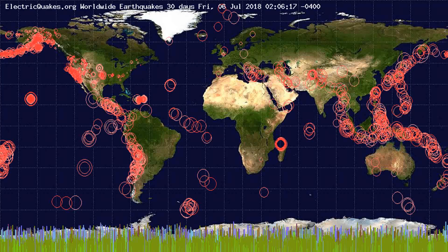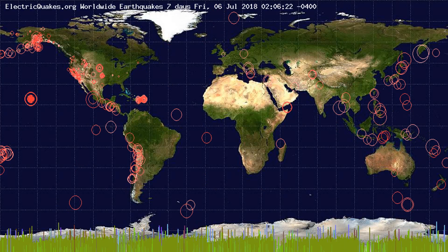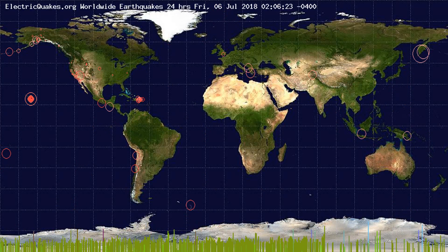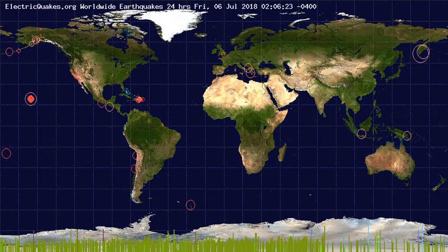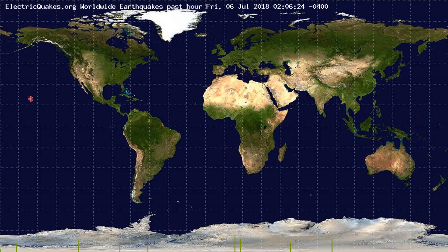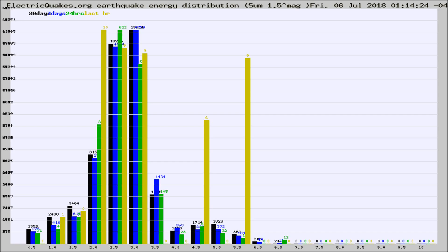You're looking at the earthquakes plotted in the world from the past 30 days, 7 days, 24 hours, and past hour.